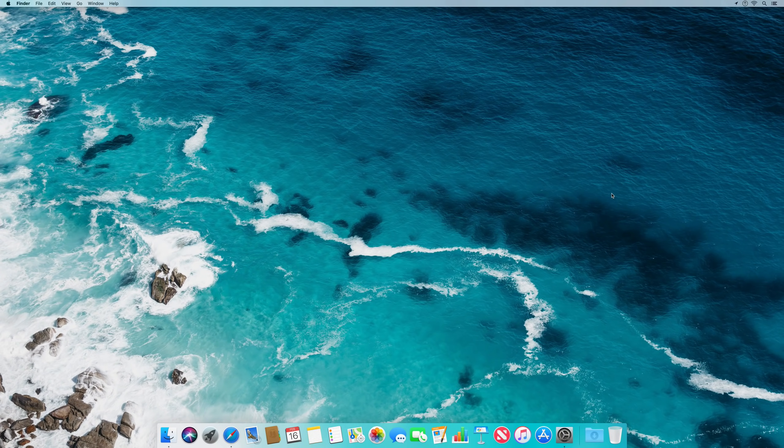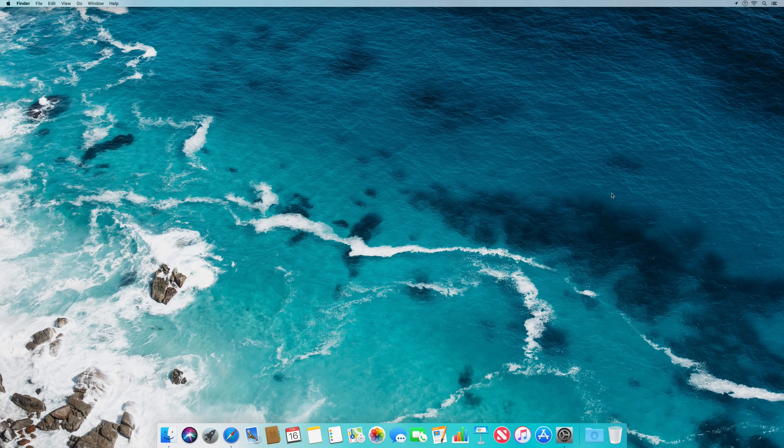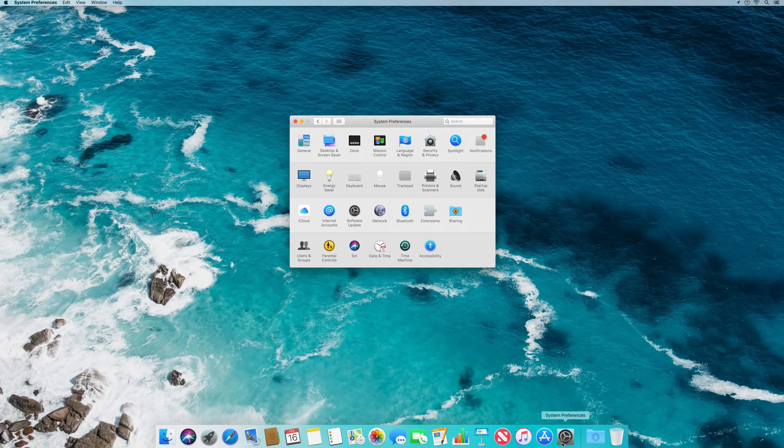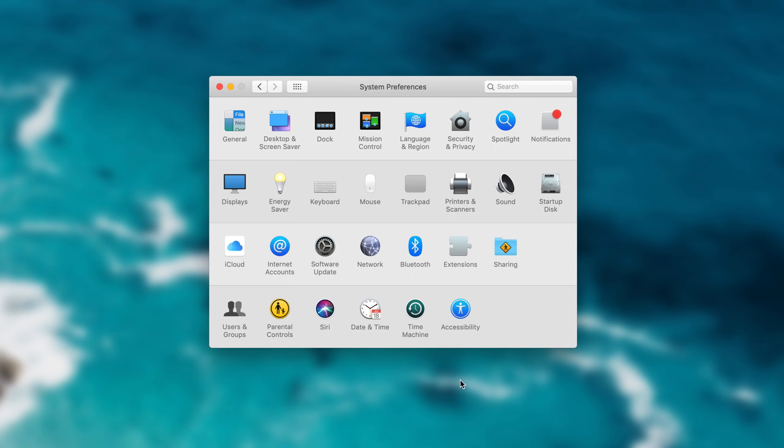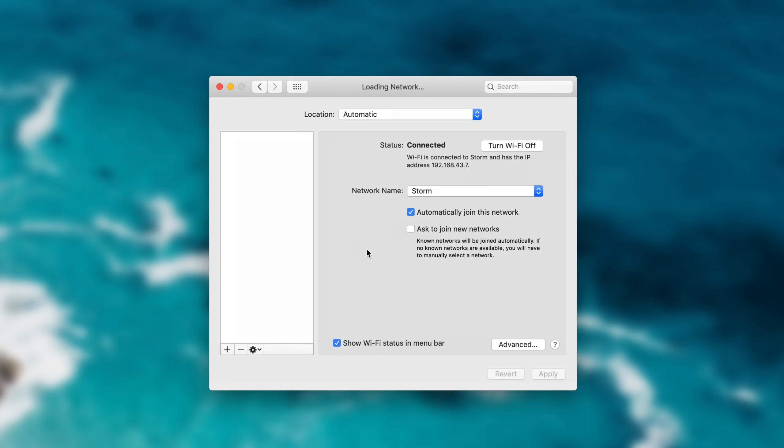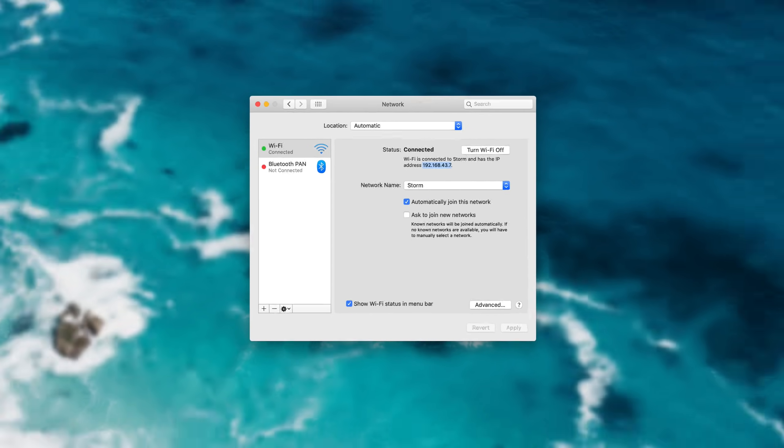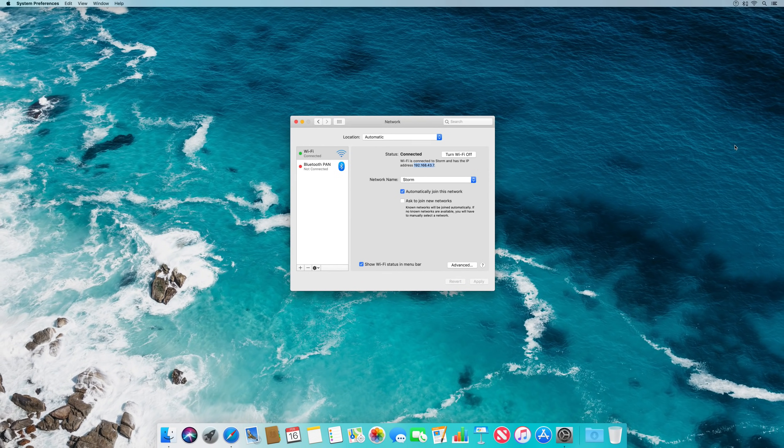First, you need to discover your local computer IP address. To do this, open System Preferences and navigate to Network. Select your network on the left, and your local IP address will be displayed on the right.